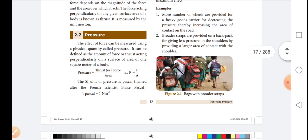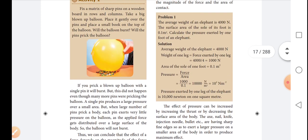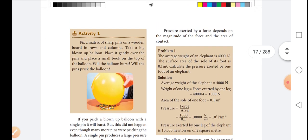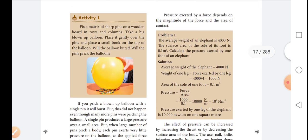The SI unit of pressure is Pascal. One Pascal equals 1 N/m². N is the unit of force (Newton) and m² is the unit of area (square meter), so the unit of pressure is N m⁻².